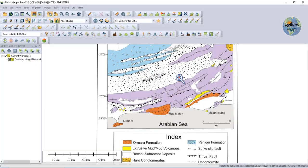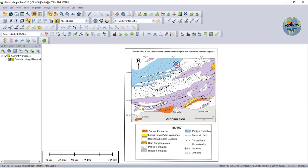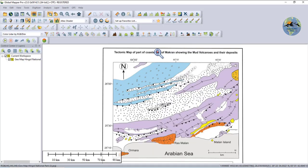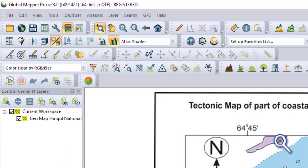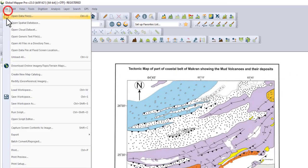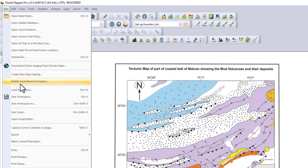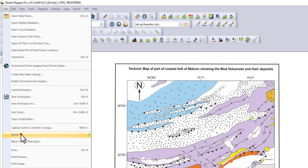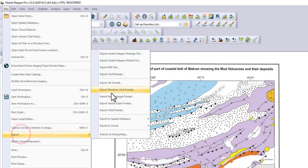Now your map is now successfully georeferenced. You can export it in various formats such as KMZ or KML or GeoTIFF.